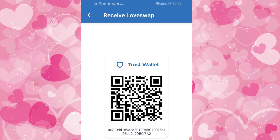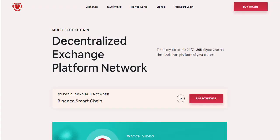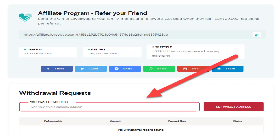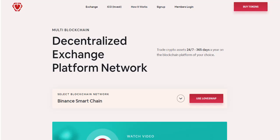You can acquire LoveSwap tokens by visiting the website LoveSwap.com and either buying them, earning them from free airdrops, or by referring others to the website. To withdraw your coins from LoveSwap.com you would simply submit this TrustWallet LoveSwap address into the withdraw coins form field. With that being said, this concludes this tutorial on how to set up a LoveSwap token wallet via TrustWallet app. Stay tuned for more tutorial videos coming soon.